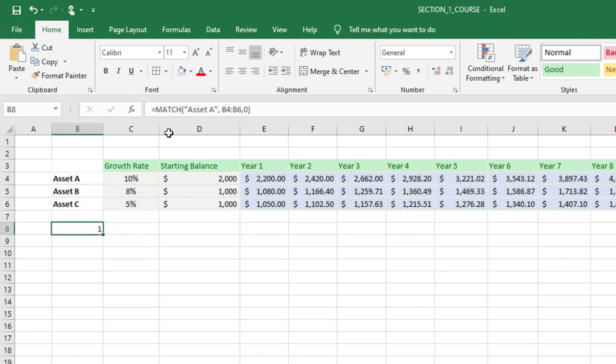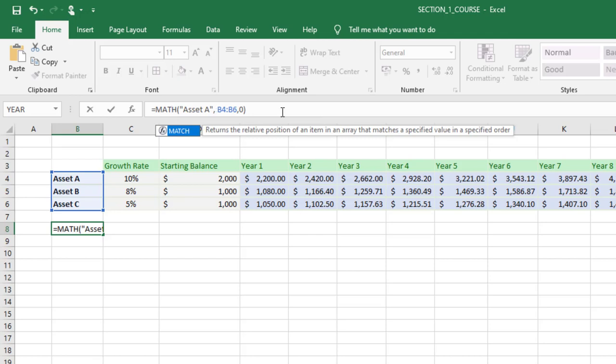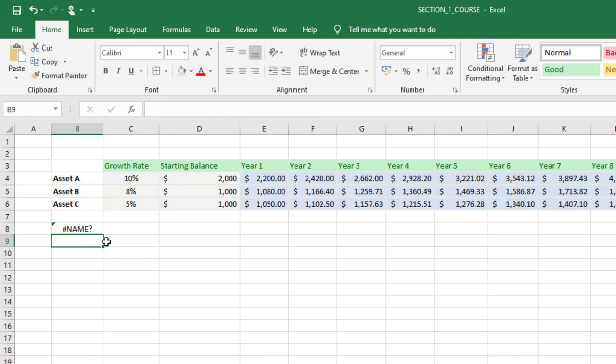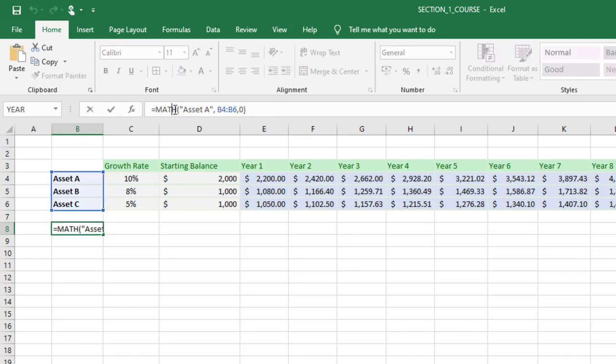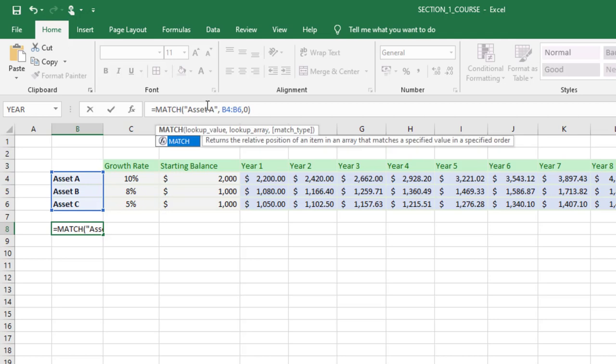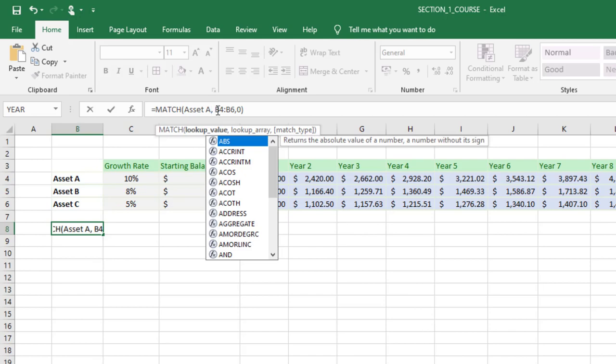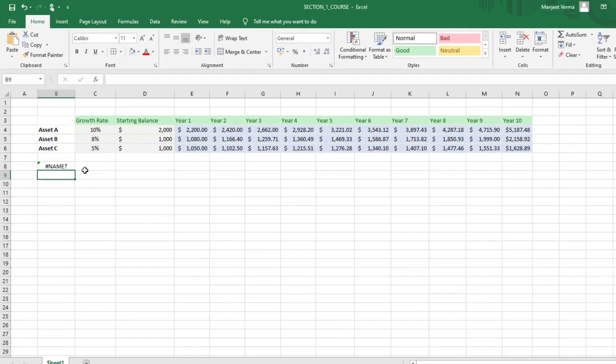But what if we spelled MATCH wrong? We forgot the C and we typed equals MATH. Well, Excel is confused because there is no MATH function and it gives us that NAME error. That's one very common reason why you might see this NAME error. The other reason is if we had spelled the function properly but forgot to surround our text asset A with quotes. When we press enter, there you go, we get that same NAME error again.